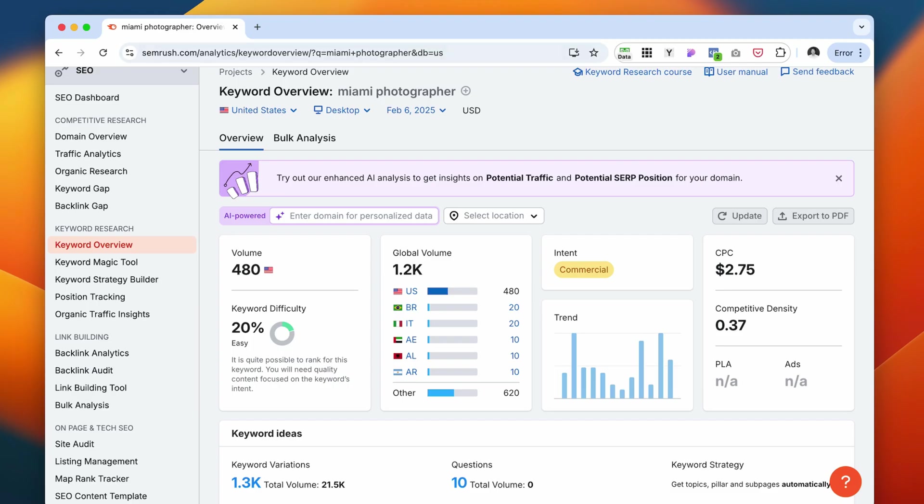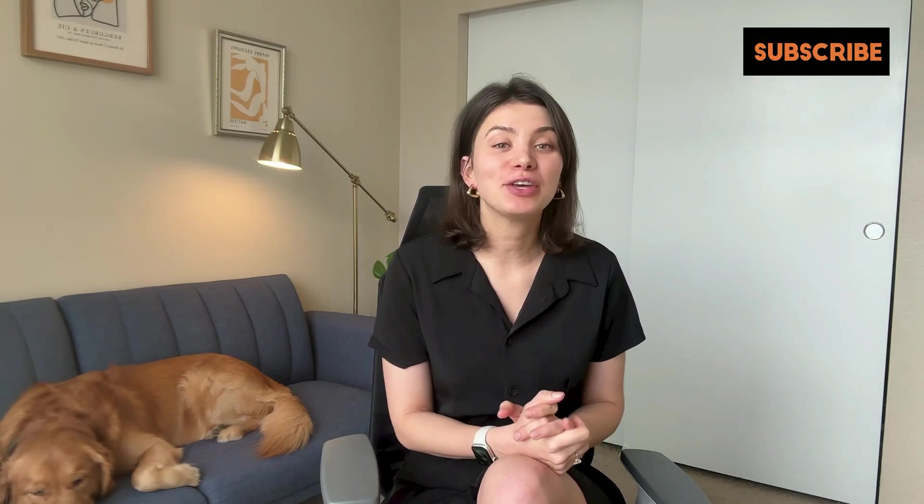I definitely would recommend checking out this website. If you found this video helpful, make sure to give it a thumbs up and leave a comment. I will see you in the next video.